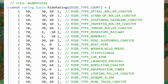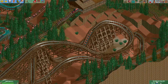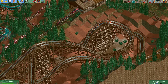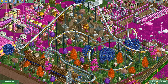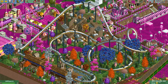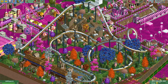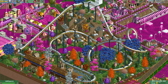Most rides have the biggest multiplier for the excitement rating, which is why the excitement rating is usually the largest factor in determining the ride price. Now that we have the multipliers, we have to do some calculations with them.